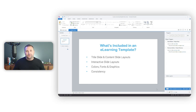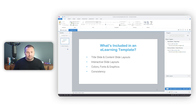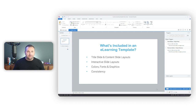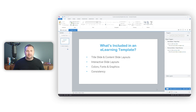A template typically includes title slides, content slides, and variations of those layouts. It establishes what buttons look like, and what tabbed interactions, scenario interactions, or quizzes would look like. It also establishes colors, fonts, and graphics or icons used throughout the project. Most importantly, a template provides consistency — not just with the brand, but in what the learner can expect across all courses created for that company or client.